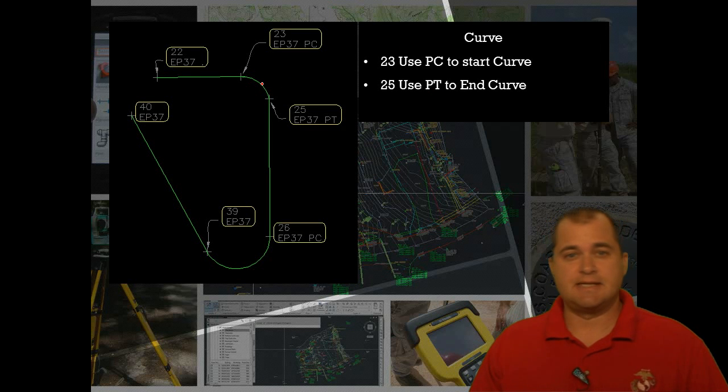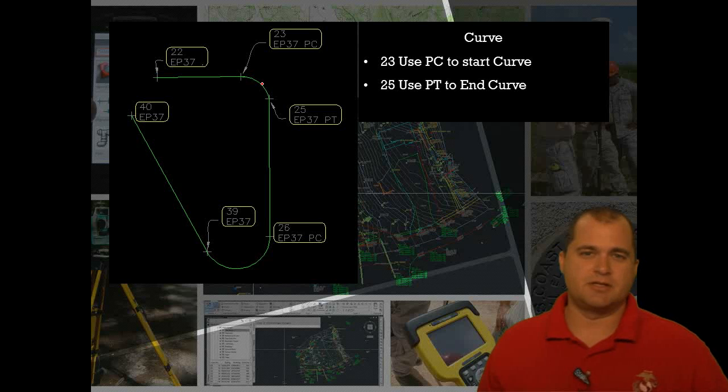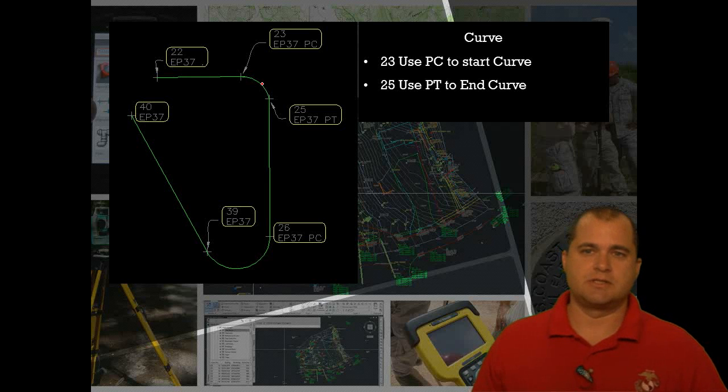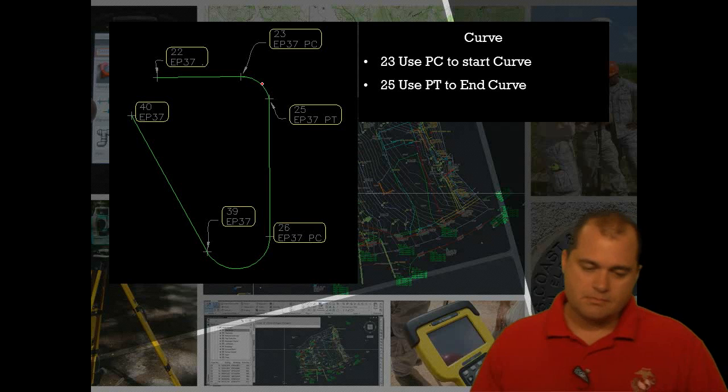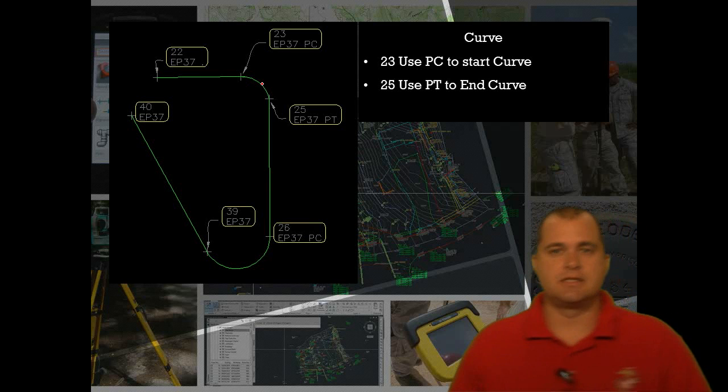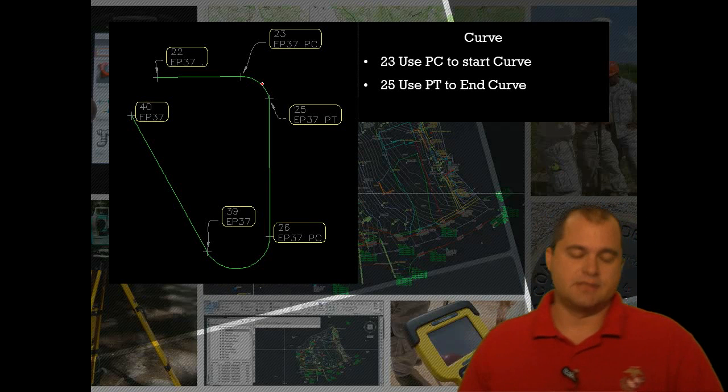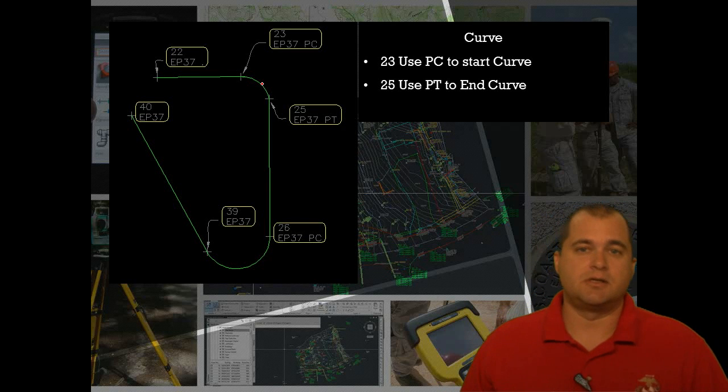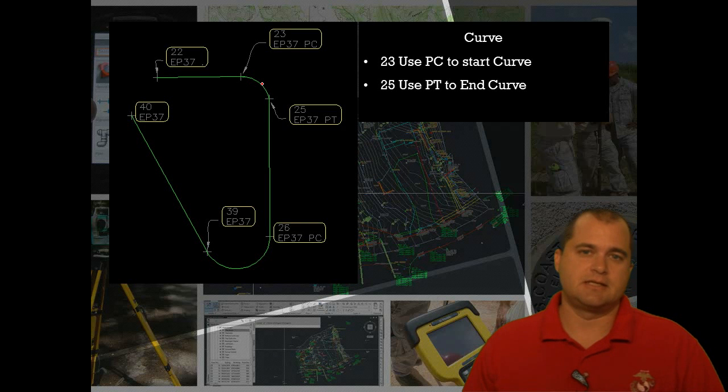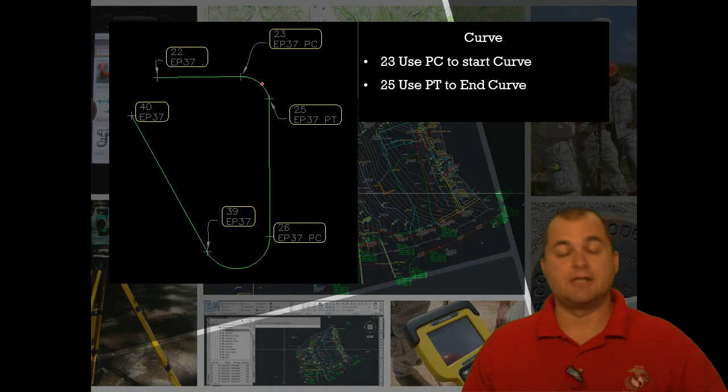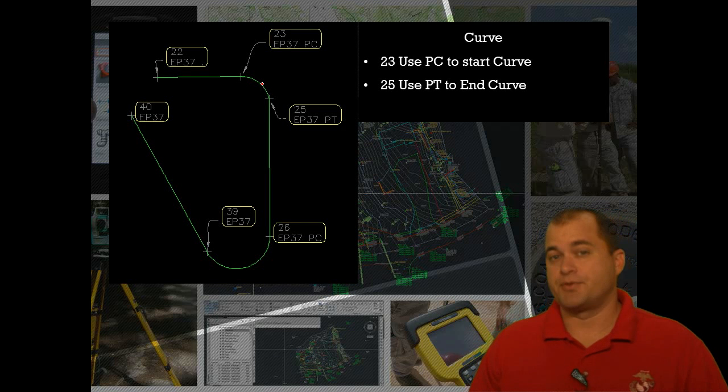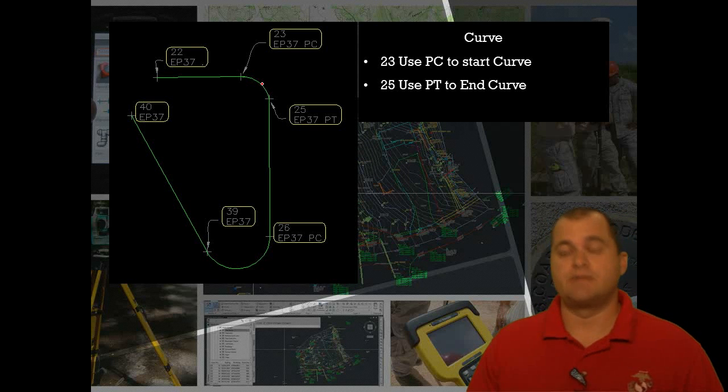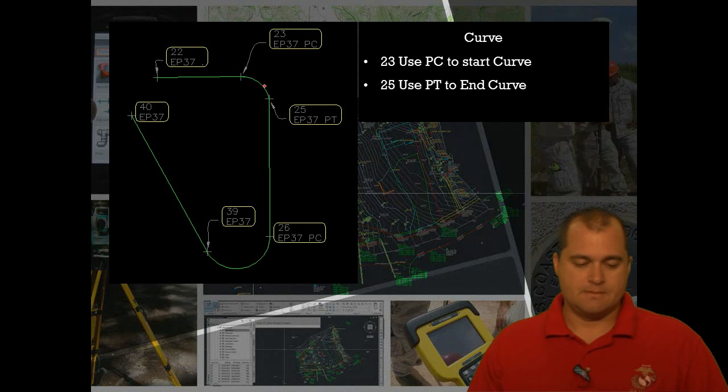It depends on how big the curve is, up to you whether or not you want to use this method or not. But it does work and it is a viable option when collecting data inside Civil 3D or collecting data for Civil 3D 2012.